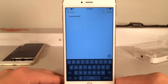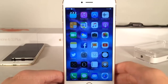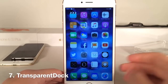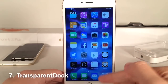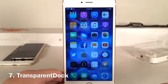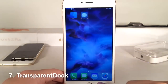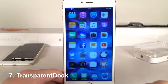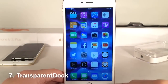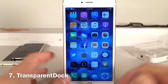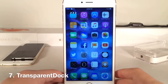Next up we have Transparent Dock. As you can see down in my dock area there's no blur — it's clear as day and you can see the wallpaper right behind it. Transparent Dock completely removes that blur effect for a very clean look, and there are no settings to configure; it just works.